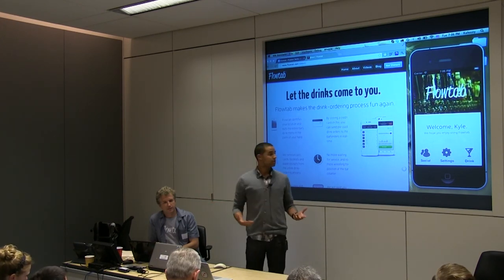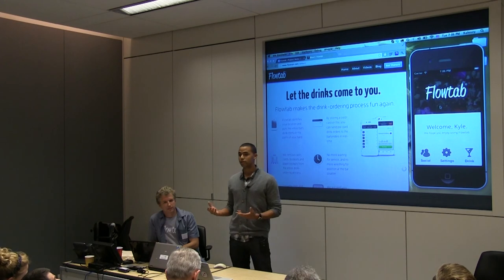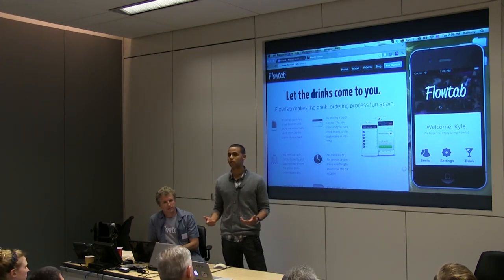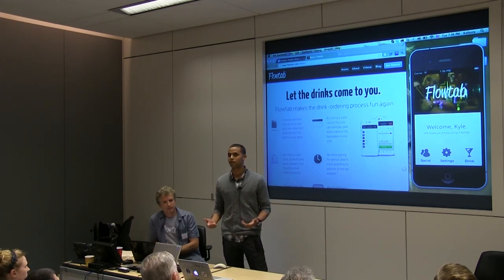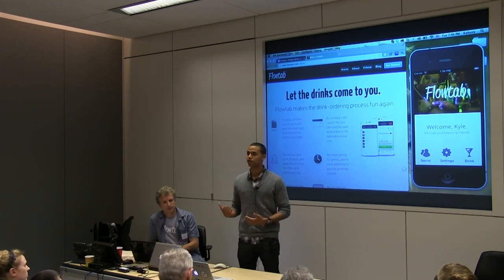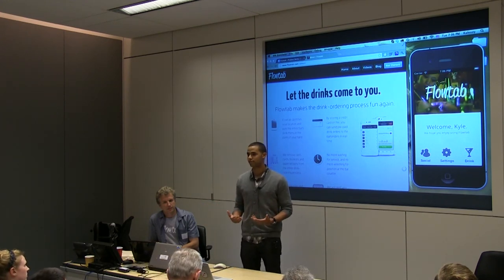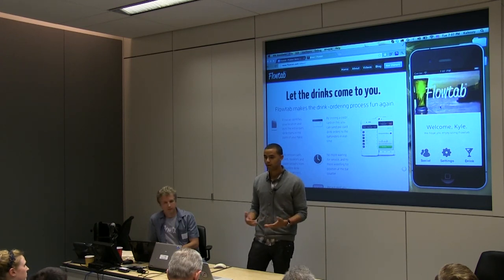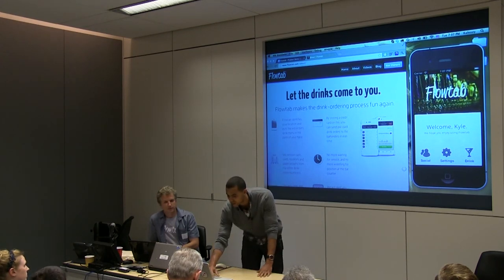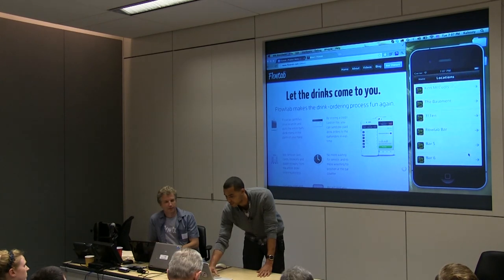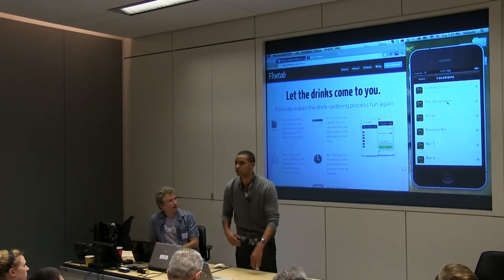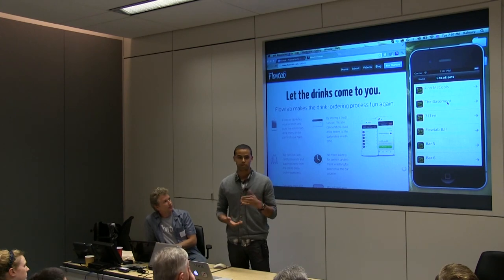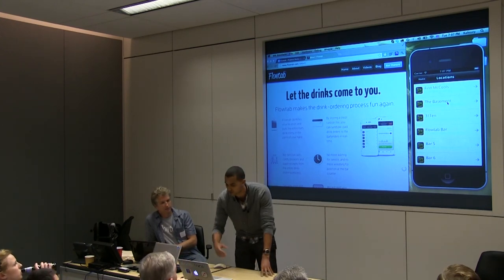Our goal is to completely remove these inefficiencies from the drink ordering process. The concept is pretty simple — we let you store a credit card on your phone and you can order drinks from anywhere within the bar without waiting in line. You have access to the entire food and drink menu right in the palm of your hand. I'm going to walk you through a quick demo. Basically you hit 'drink,' it uses geolocation to identify the bars closest to you and sorts them by proximity.